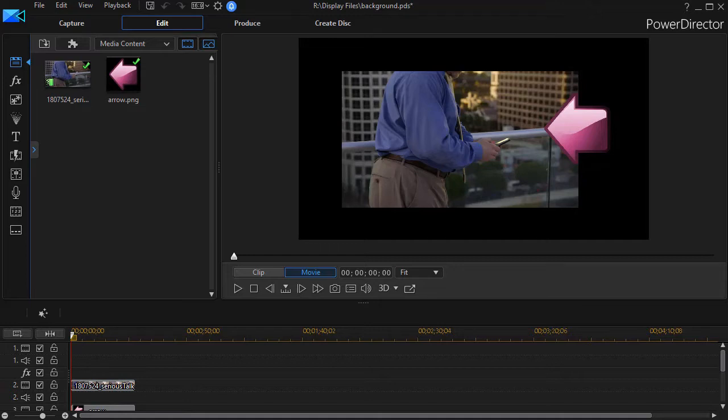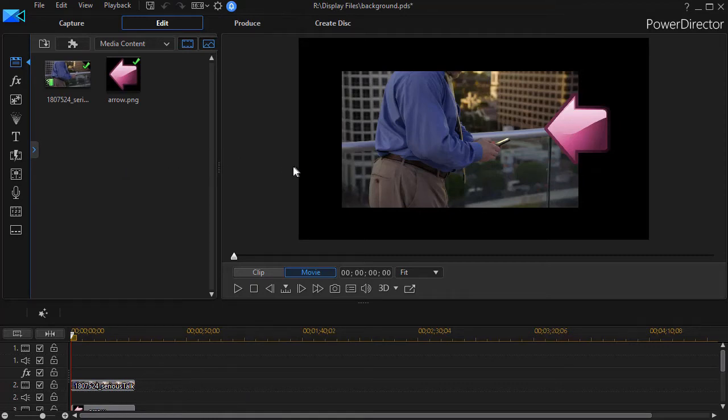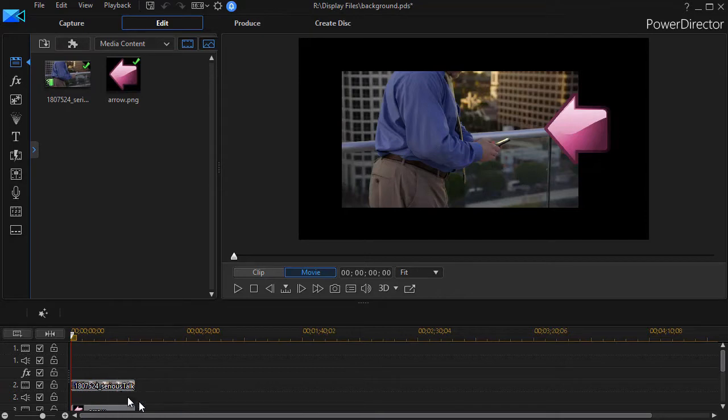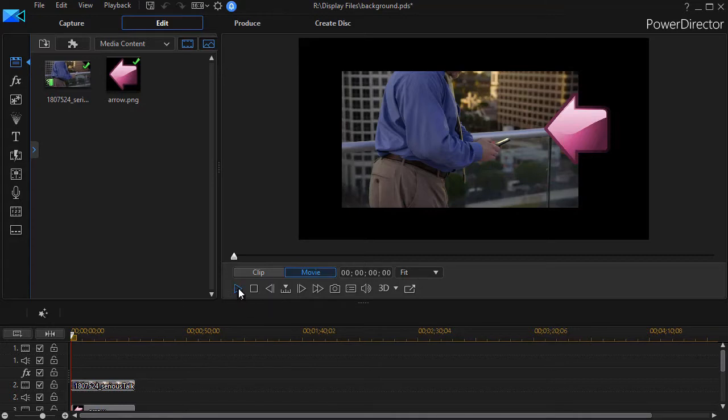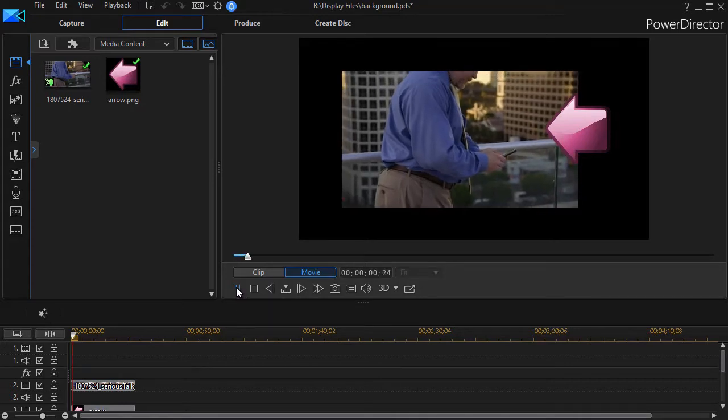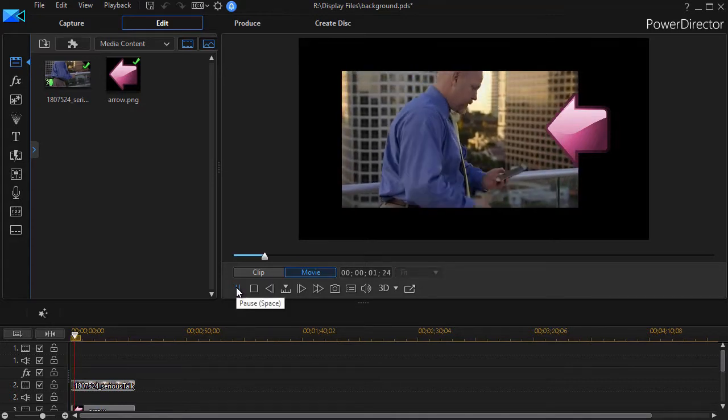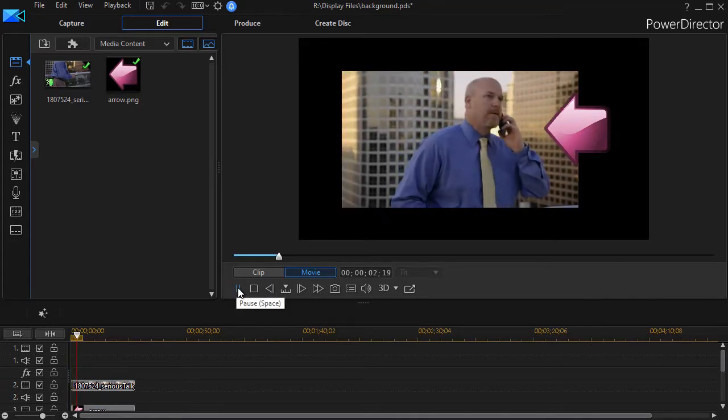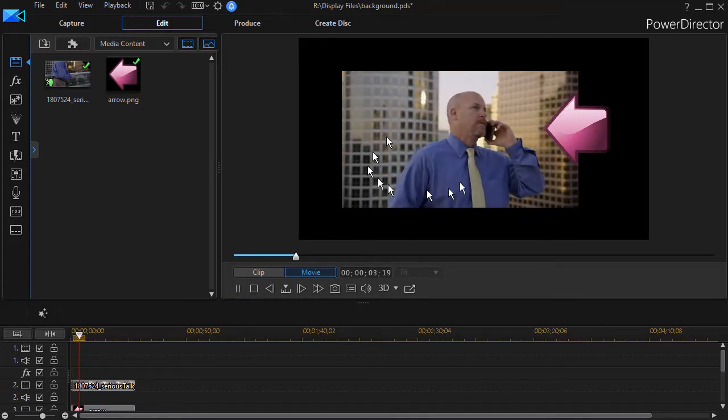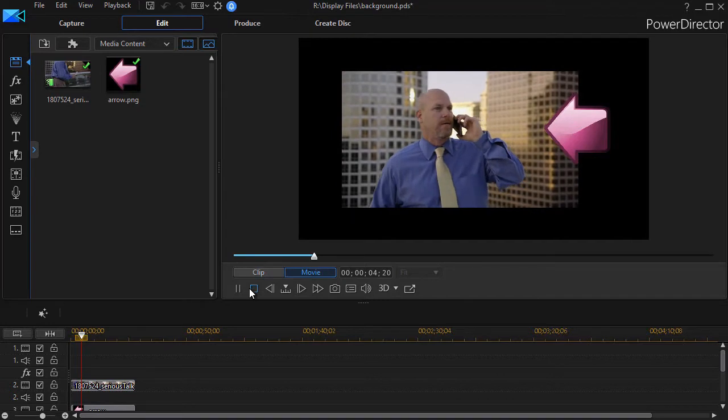Much of the time we'll do what I have done on this screen. We'll create a project, and this one contains a video clip on track number two, and then I have a graphic of an arrow on track number three overlaying it. I can play it and I see the man on the phone, and I've made it smaller than the full screen.